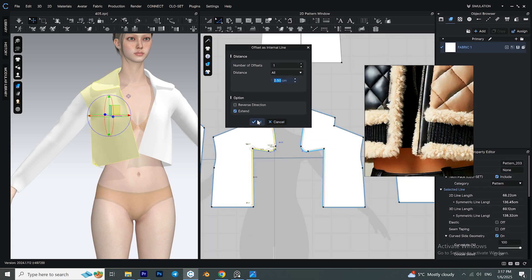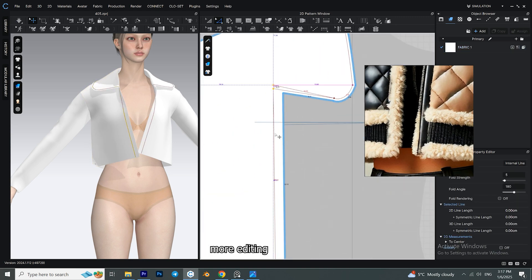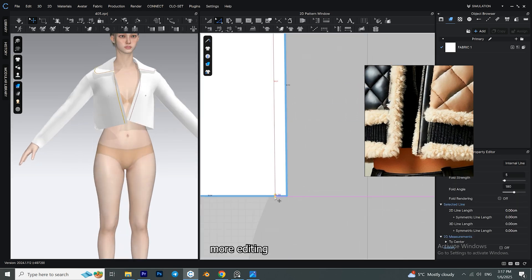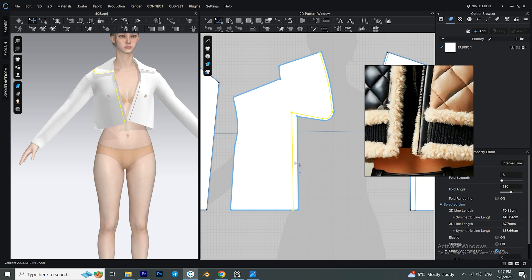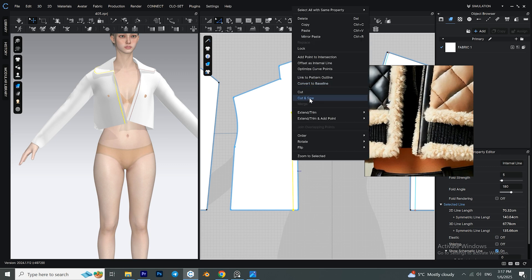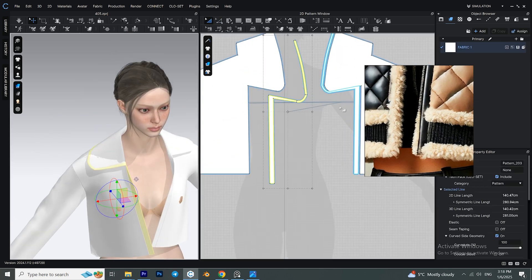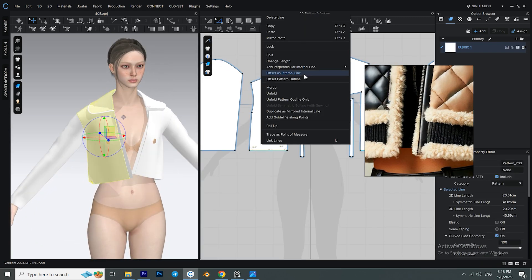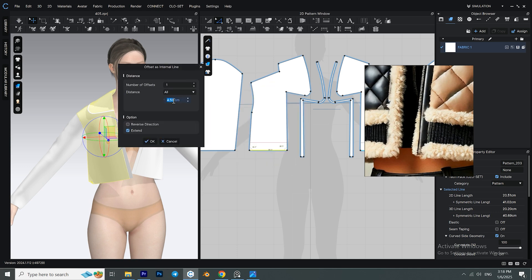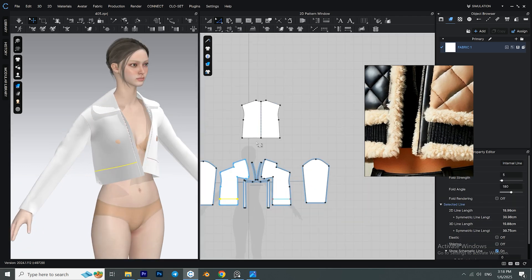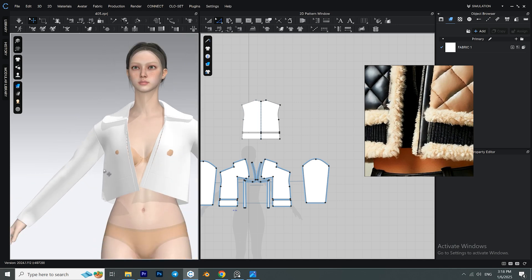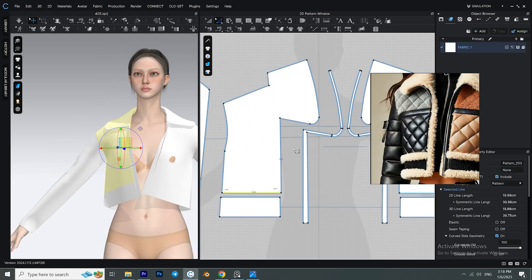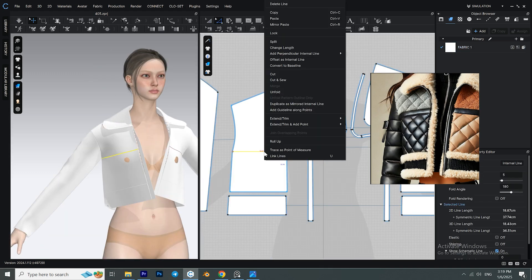Click two times on one segment of the internal lines so the whole internal line gets selected, then right-click and select 'Cut and Sew.' Create more internal lines by right-clicking on one segment and selecting 'Offset as Internal Line,' choose the distance, and click OK. Do the same for the back. Hold down Shift to select both internal lines, right-click and select 'Cut and Sew.' Add another simple internal line starting from the armhole, then right-click and cut and sew it.